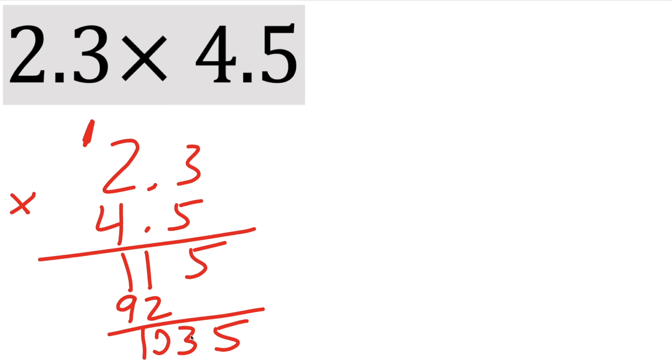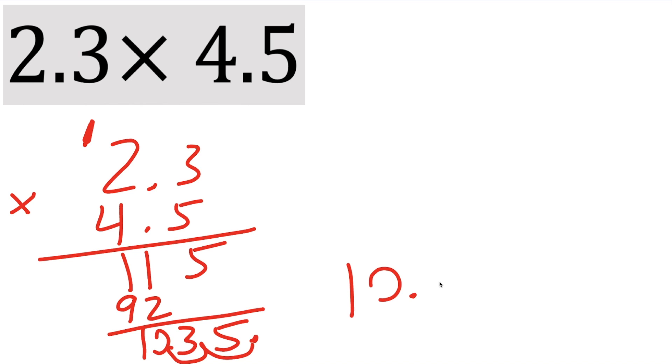So we have 1035. But we have decimal here and decimal here, we count it one decimal, two decimal. So we put a little dot and we go one, two. So our final answer would be 10.35. And we can box it in.